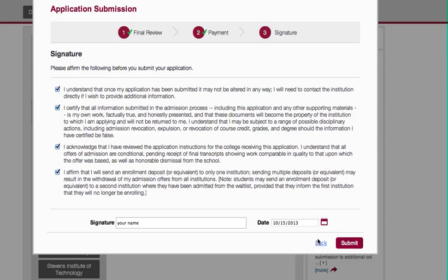Then you just hit Submit. At any point, if you hit Back, it will go back to the screen you were on before, and until you hit the final Submit button, you haven't submitted your application. So once you hit Submit, then you're done — you've submitted it, and you should get a screen that says thank you for your submission.